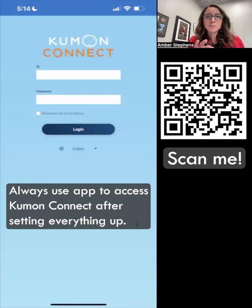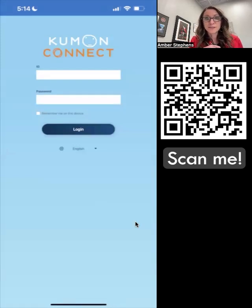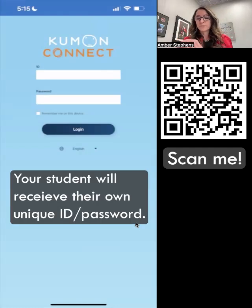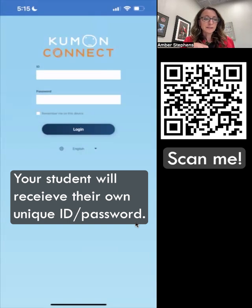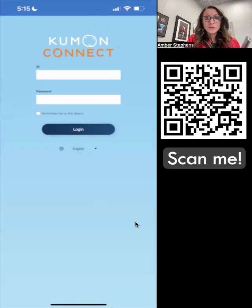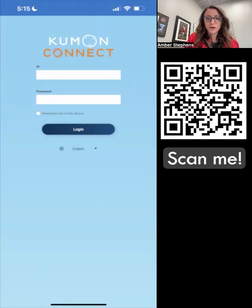The ID and the password — we'll go ahead and give your student those on their first day working on the tablet. We'll save it in their device and then give it to you whenever you need it, whenever we meet and talk about the Kumon Connect program. But there is your tutorial on how to make the Kumon Connect app button on your phone or on your student's tablet. Thanks for watching.